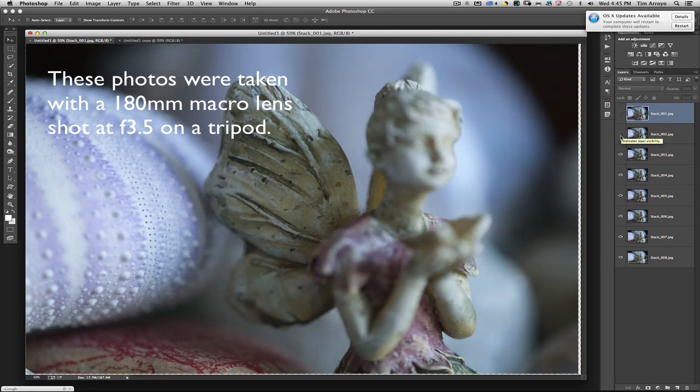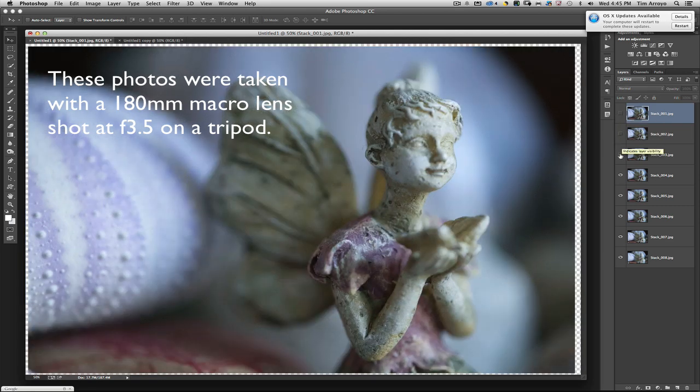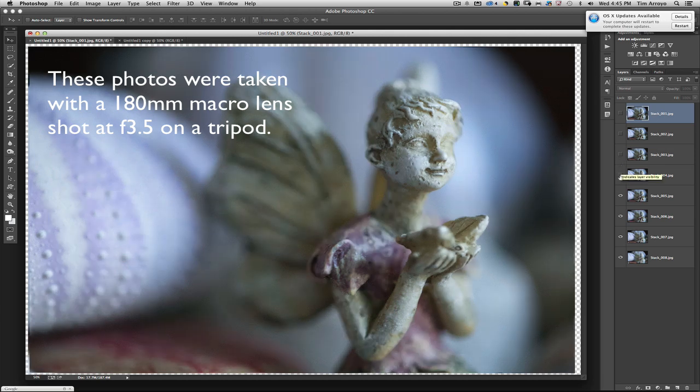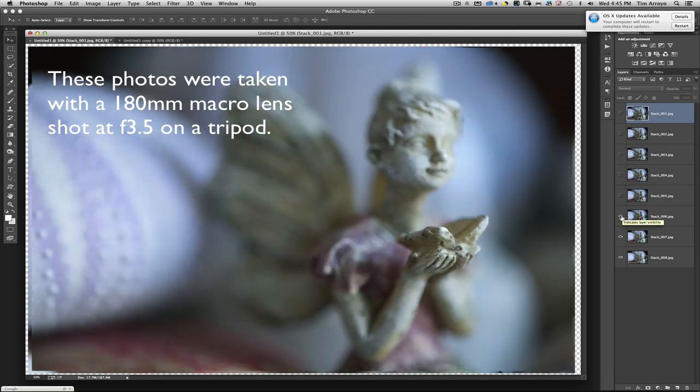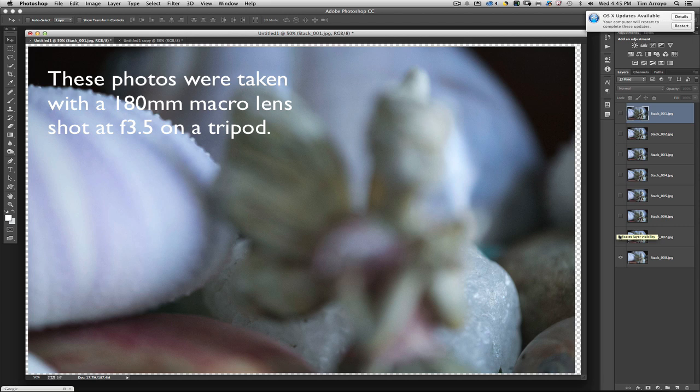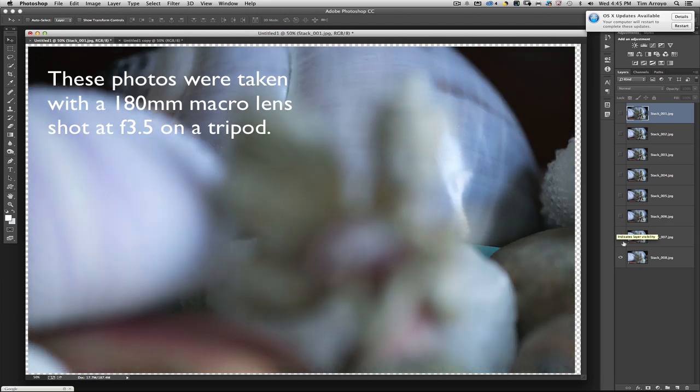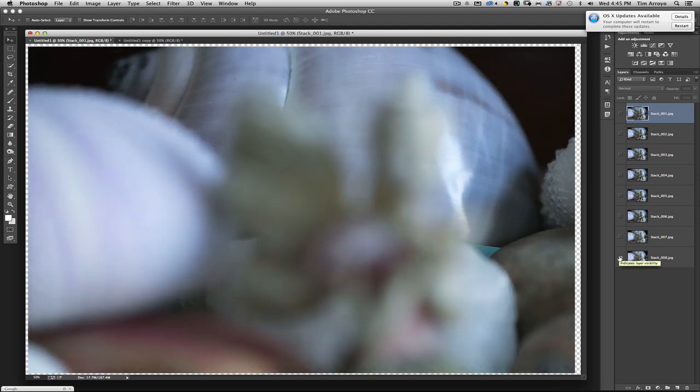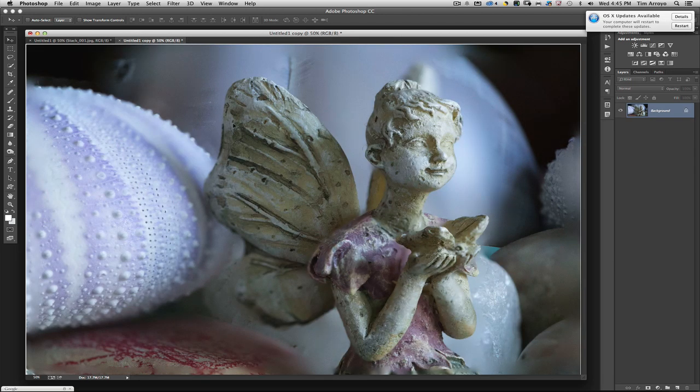As I took each individual shot, I simply changed the focus going from one point to another. And so here is the after.